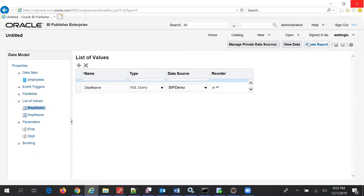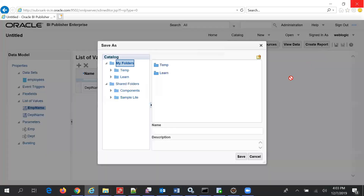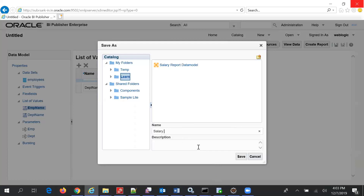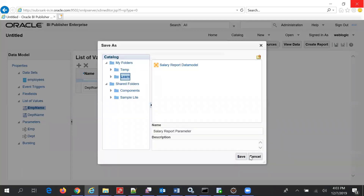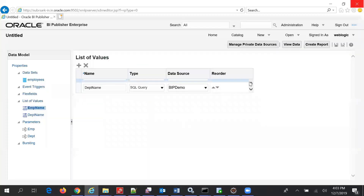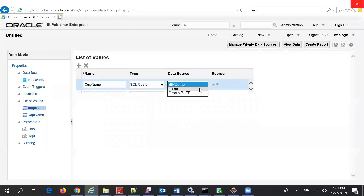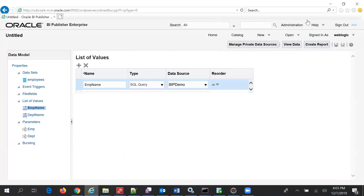Let's open in another browser and check. Let's save this data model — the salary report parameters. It's missing the SQL query; it won't allow me to save, and that is the problem with this. There is no SQL query appearing. Let me open this in another browser.